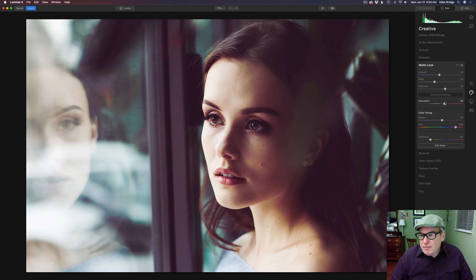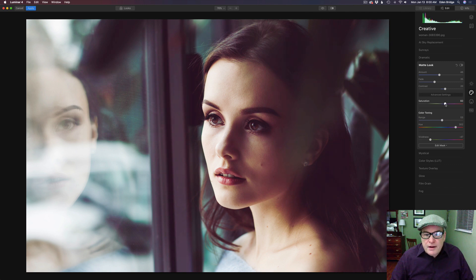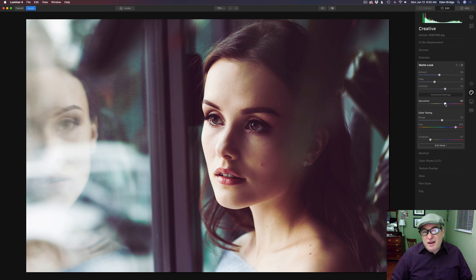Maybe somewhere right around in there. Now let me just come up to this saturation here and make sure I like what I have here. Okay so something right around there. I think that looks really nice.